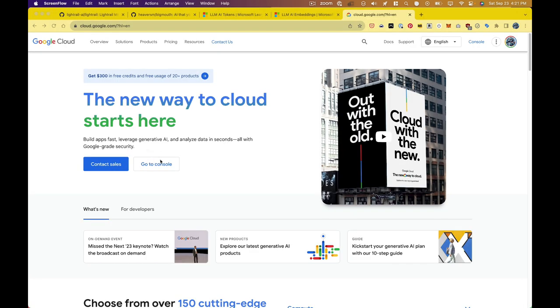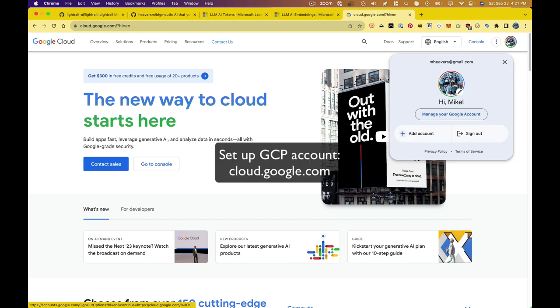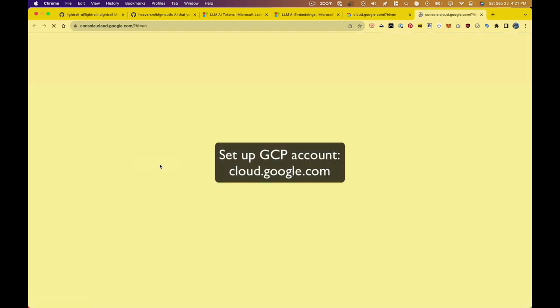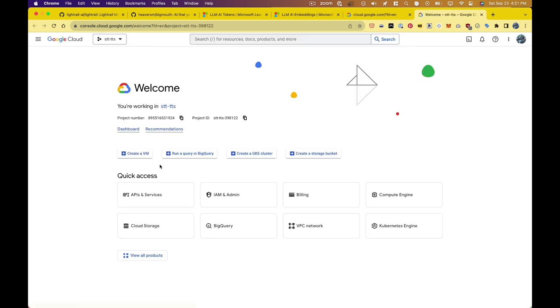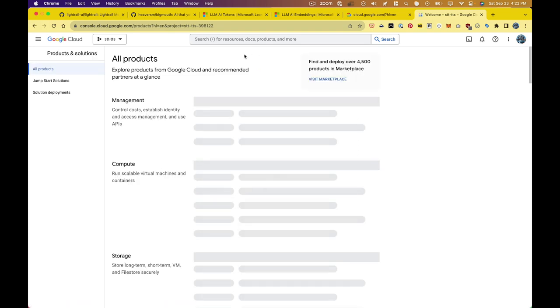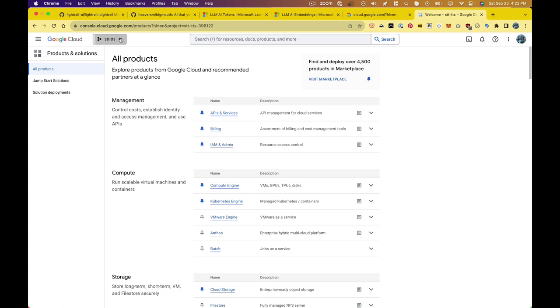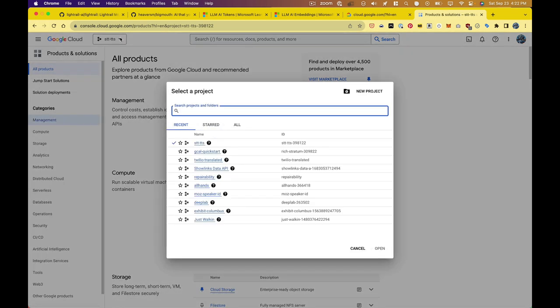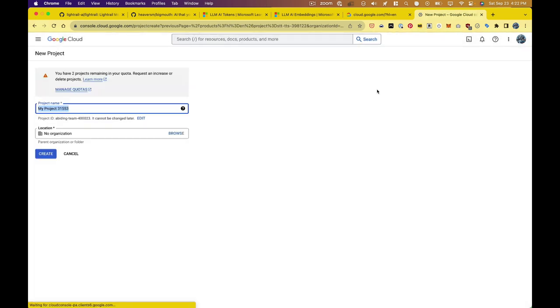So this is the Google Cloud console or GCP. You need to have an account and then you can go to your console. In your console, you'll have projects. So we need to make sure that we create a project. I already have one that's logged into it by default. It's called STT-TTS, but we need to create one, which is what I'm doing here. I'm going to say new project and give it a name. I'm going to create it.